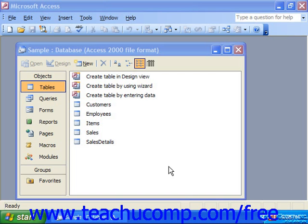And if you try to do it and there already is a join between the tables created through the relationships window, Access will remind you to go into the relationships window and delete the join before proceeding with the lookup. Once the lookup is accomplished, you may return to the relationships window, edit the join, and enforce referential integrity, which is very much recommended.